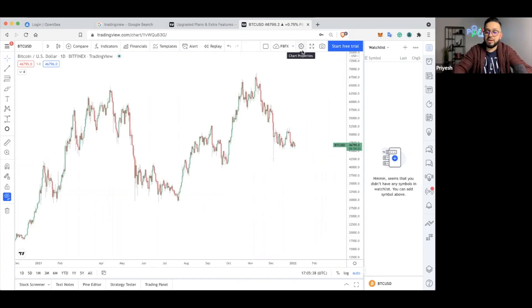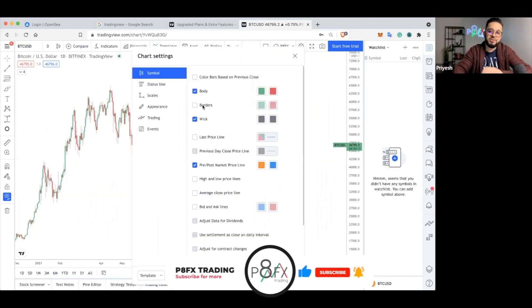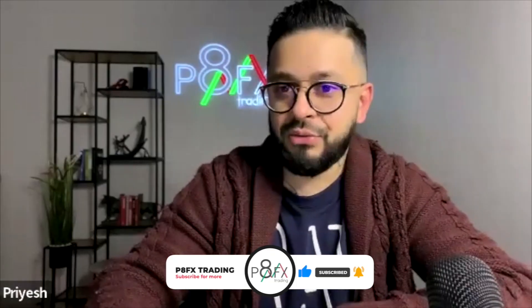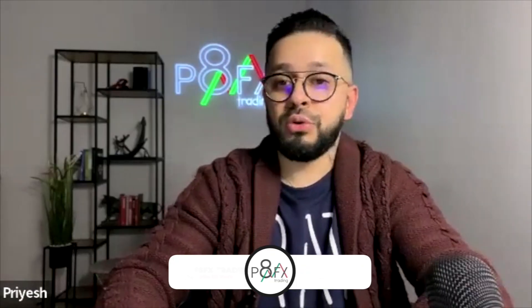That will get you up and running on some of the basics of TradingView. If you want your actual physical charts looking a little different, on the top right you have your settings icon. Click on that and you're able to change the colors and the look and feel of your charts. And that is how to set up your TradingView.